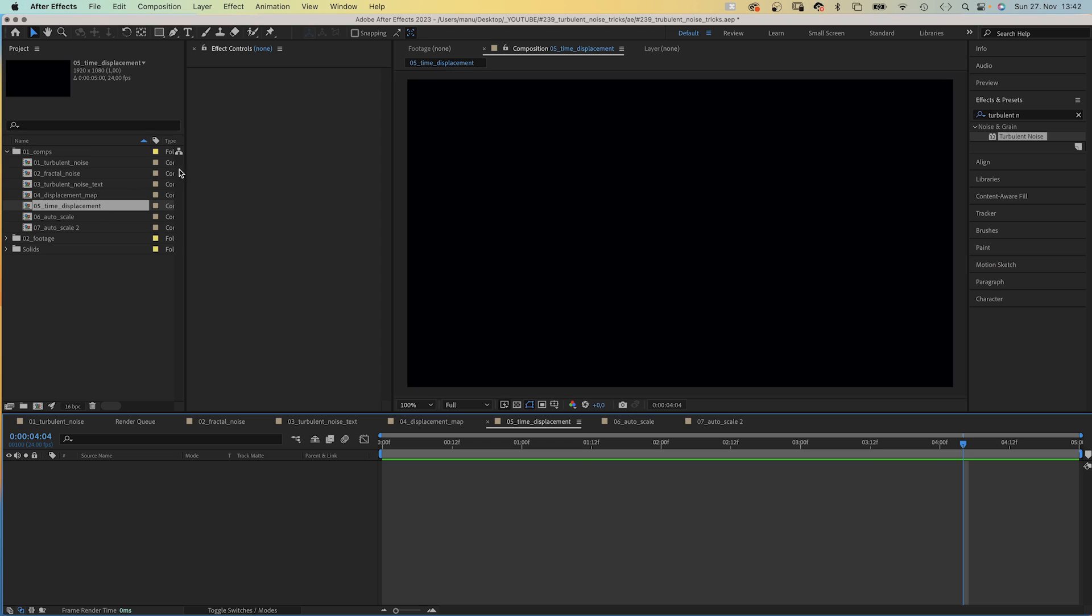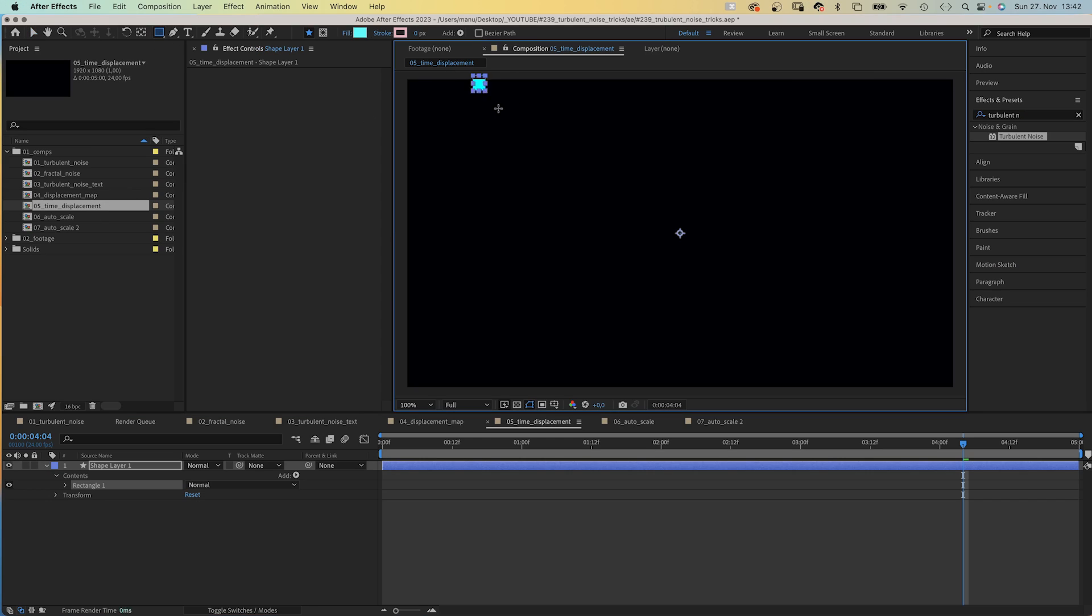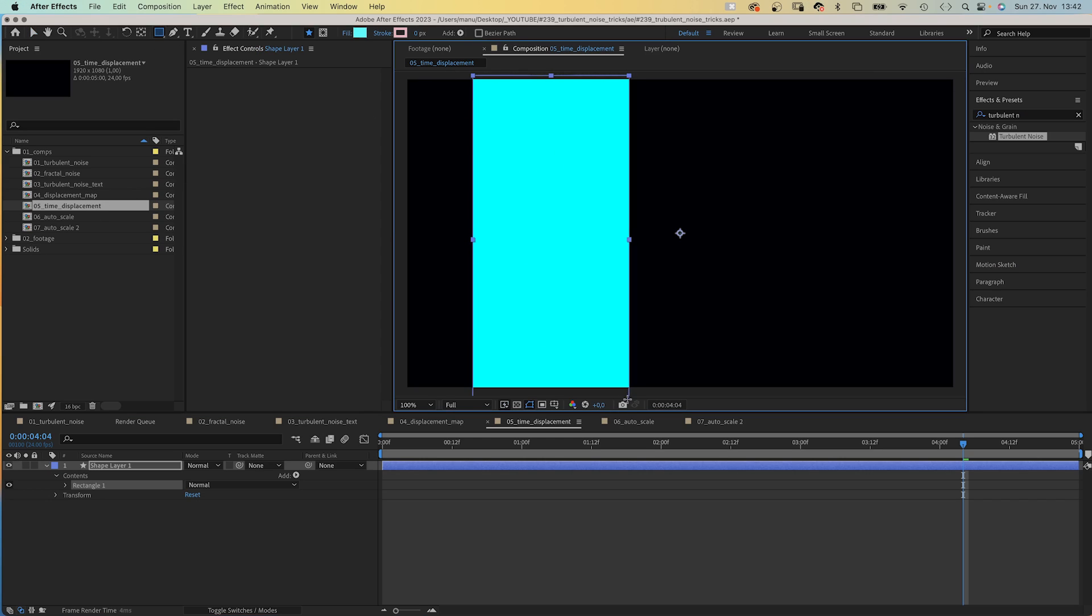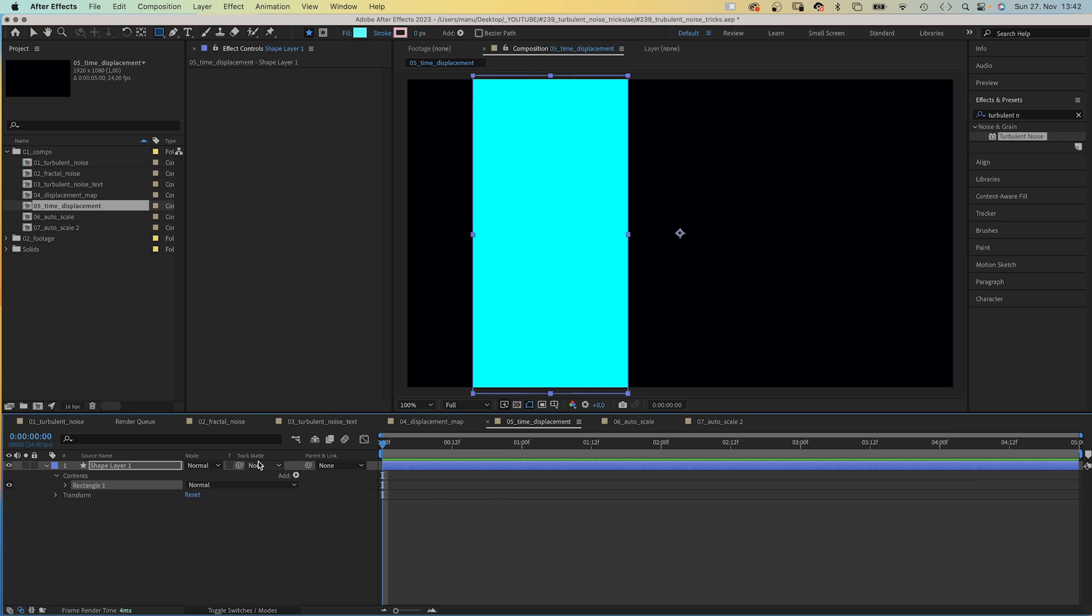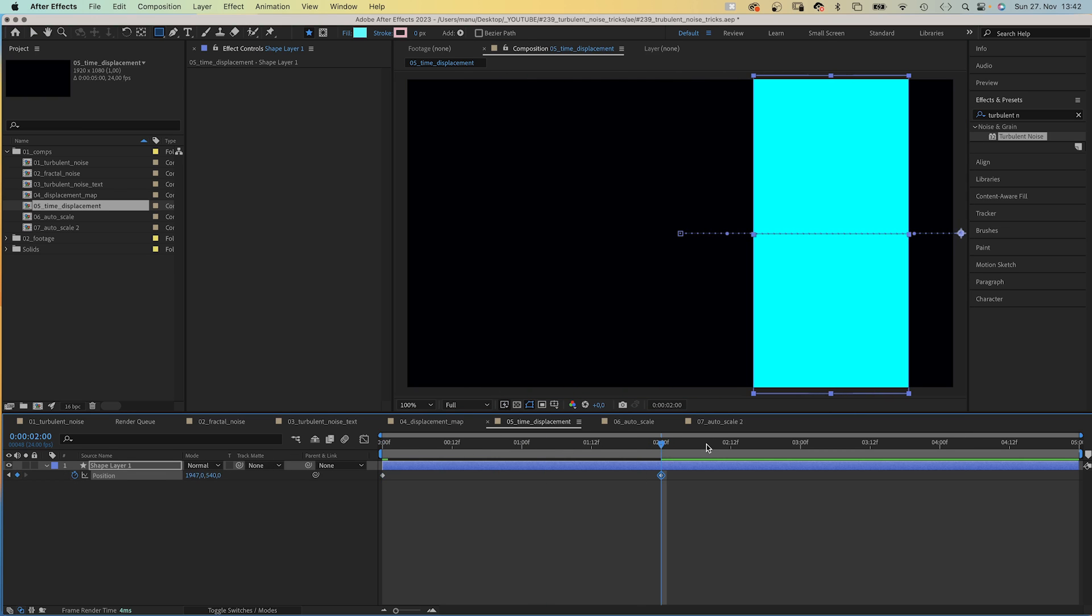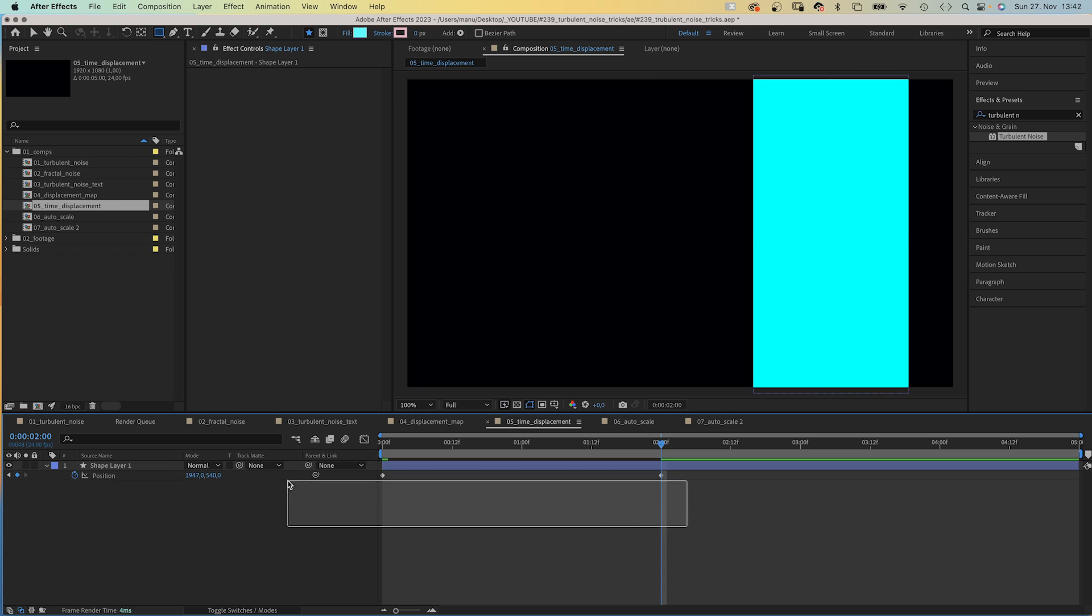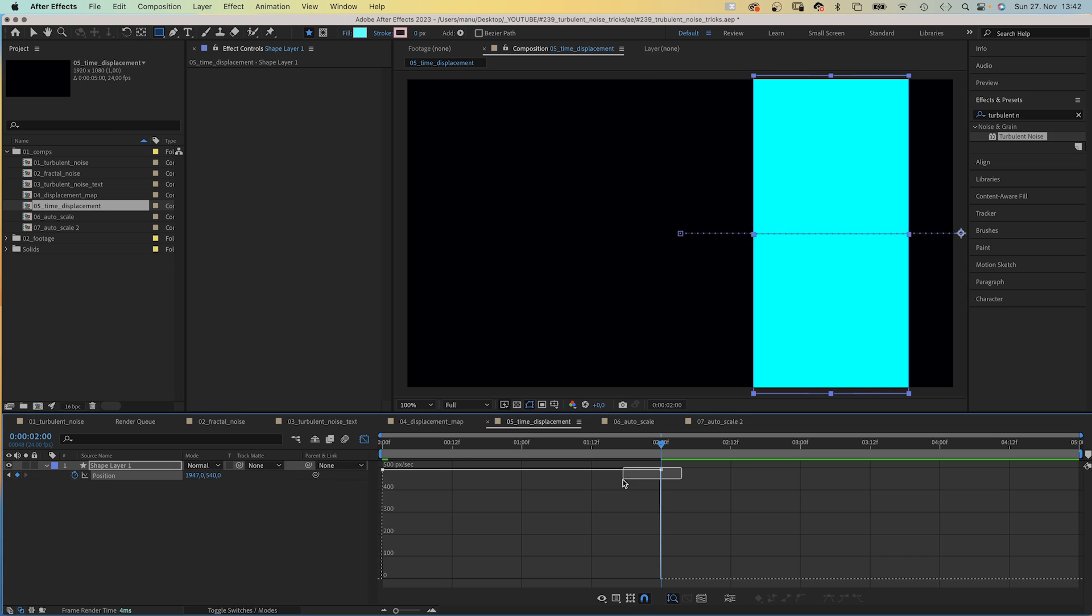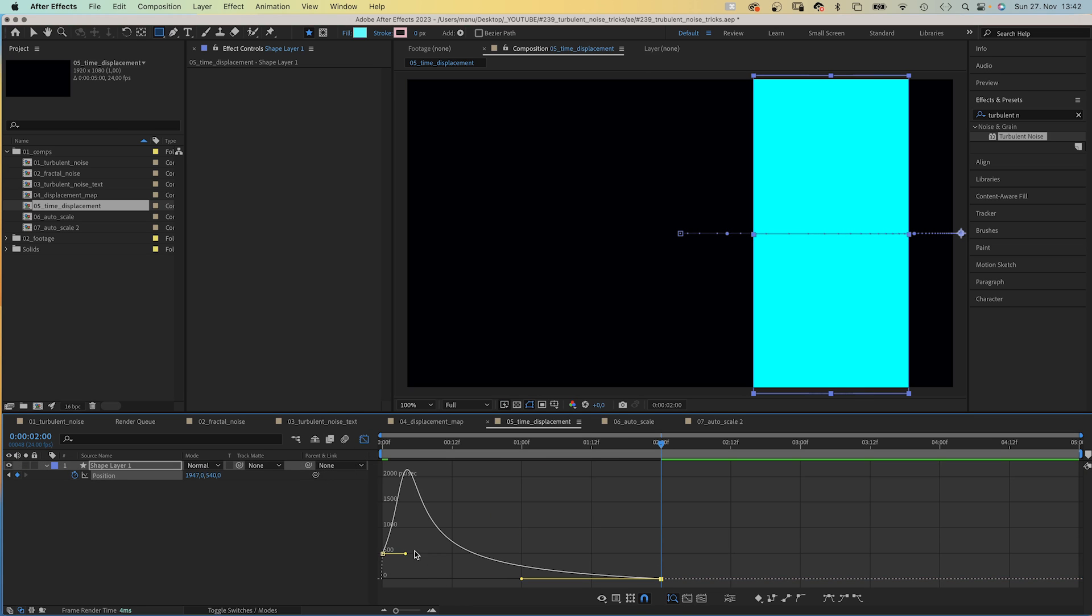Then there is Time Displacement. We add a simple shape using the Rectangle Tool and animate the position. We move it to the right with two position keyframes. We quickly smooth the animation using the Graph Editor, slow down the end and the beginning of course.